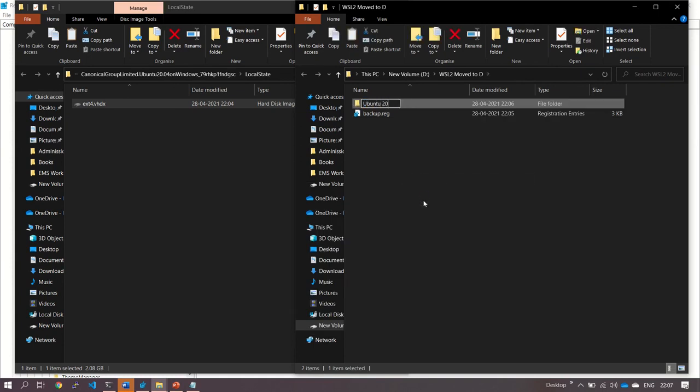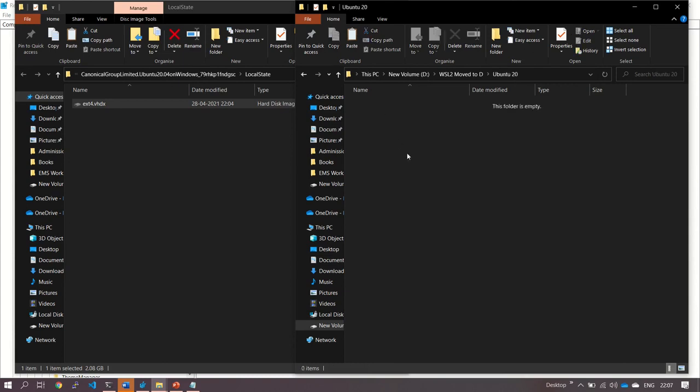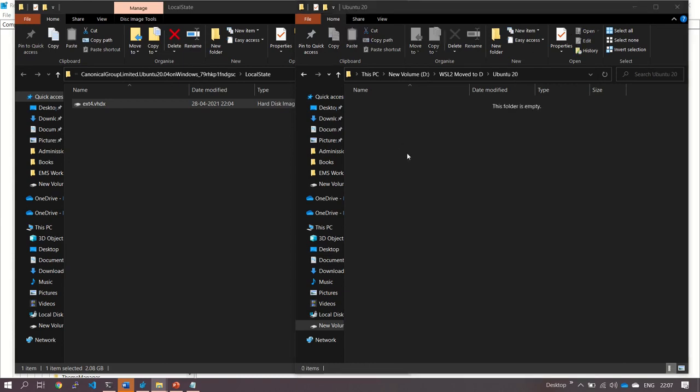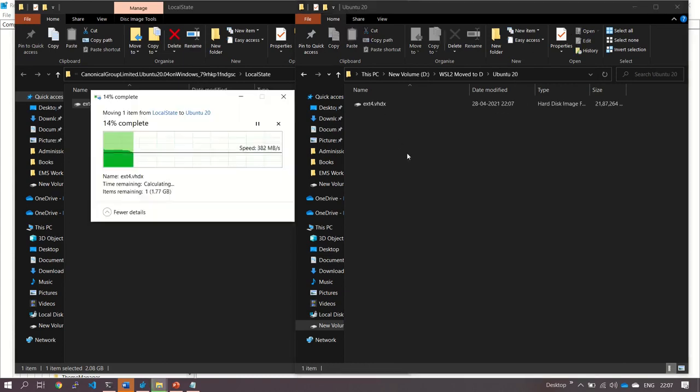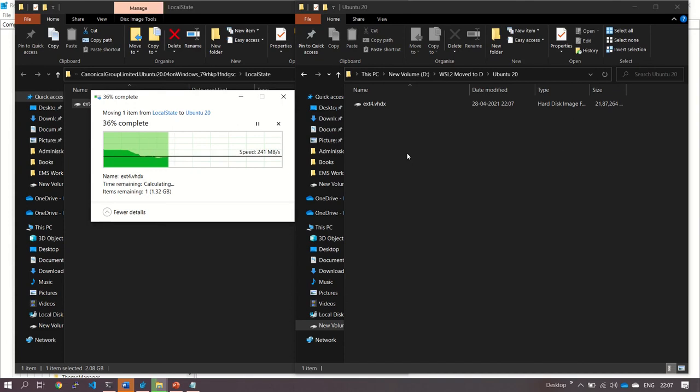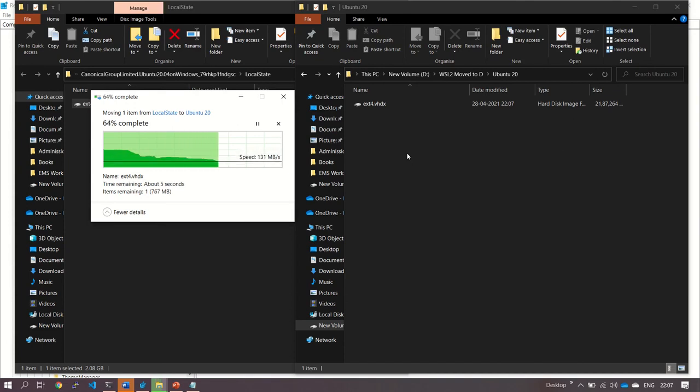Now we are going to create a folder here: Ubuntu 20. In this folder, I'm going to paste that ext4.vhdx file which we want to move to D Drive.